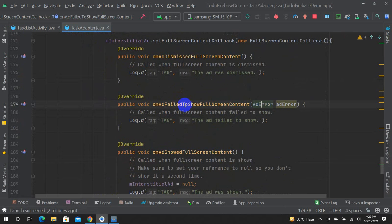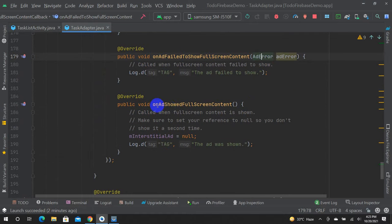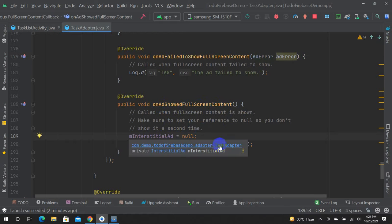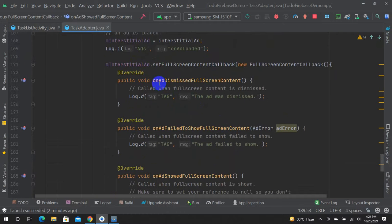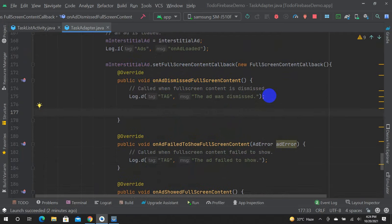OnAdFailedToShow — it's called when full screen content failed to show. OnAdShowedFullScreenContent — the ad was shown. OnAdDismissedFullScreenContent — the ad was dismissed. It's very simple.